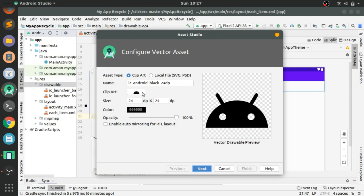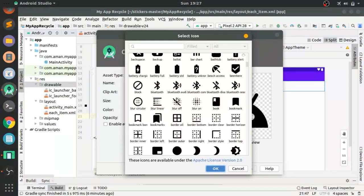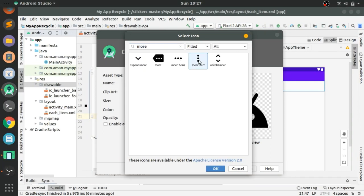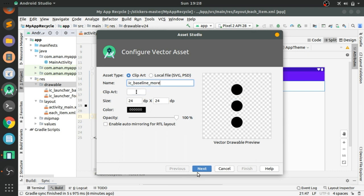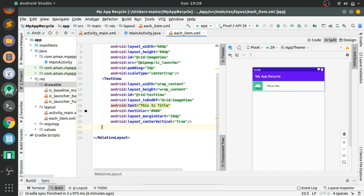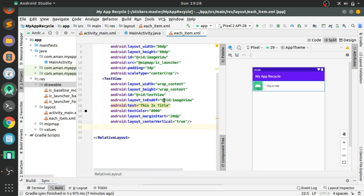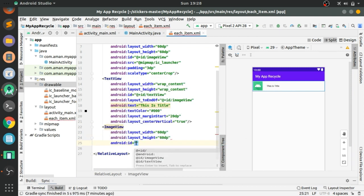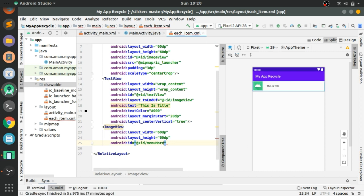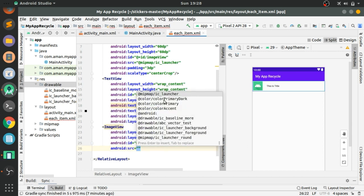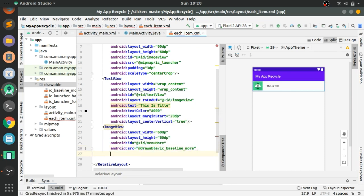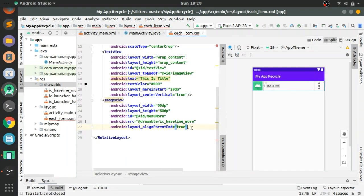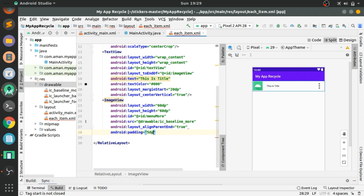Now I'm going to add a vector asset in the drawable folder — search for 'more_vert' (vertical more icon) and click OK, then rename it. Add another ImageView for the more button, set width and height, give it the ID 'more_menu', set src to the baseline more vertical drawable, set alignParentEnd to true to position it at the end of the RelativeLayout, and padding of 5dp. Our item layout is now designed successfully.